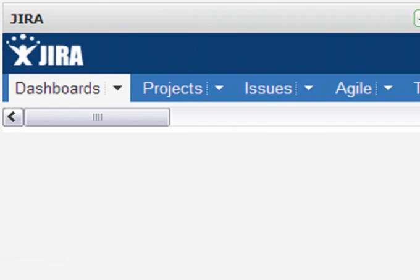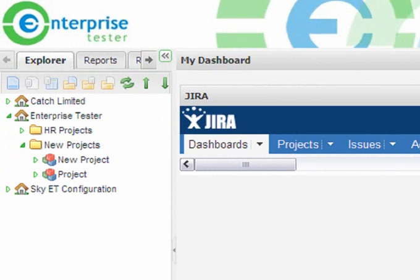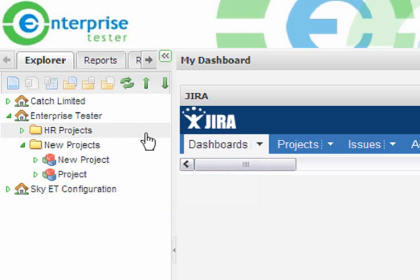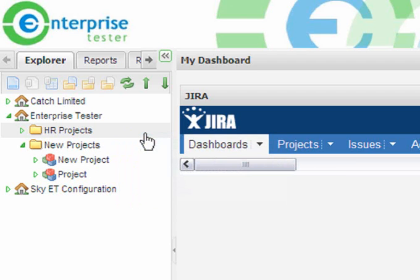A tree-view navigator allows for easy management of your projects. You can easily set up project categories allowing you to classify your projects according to program, department, or teams.